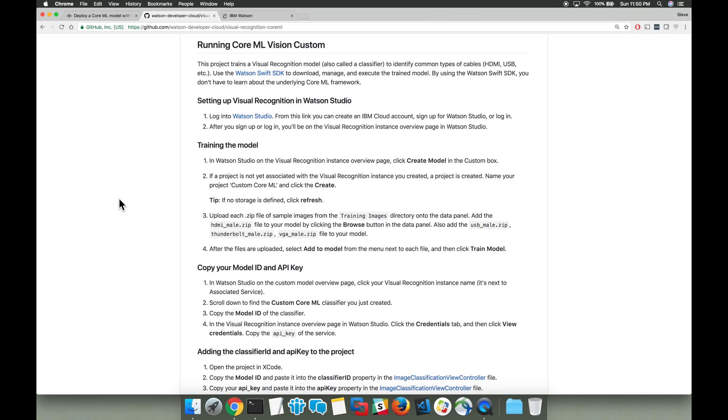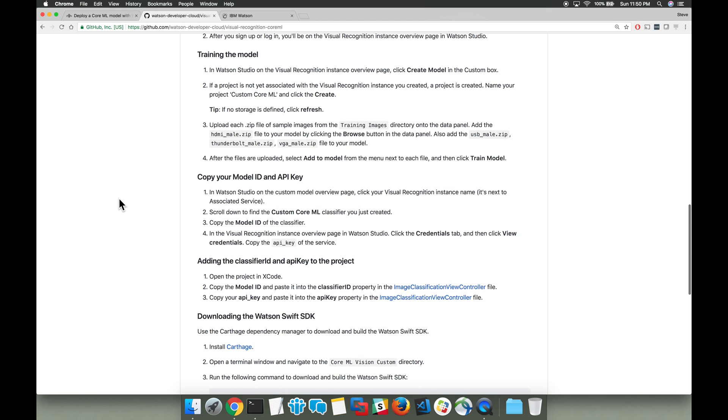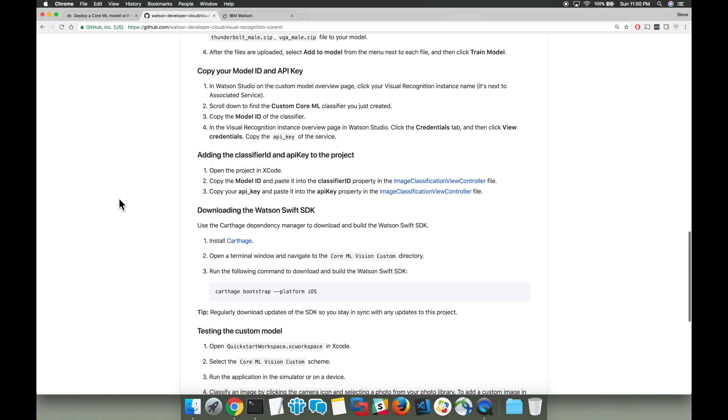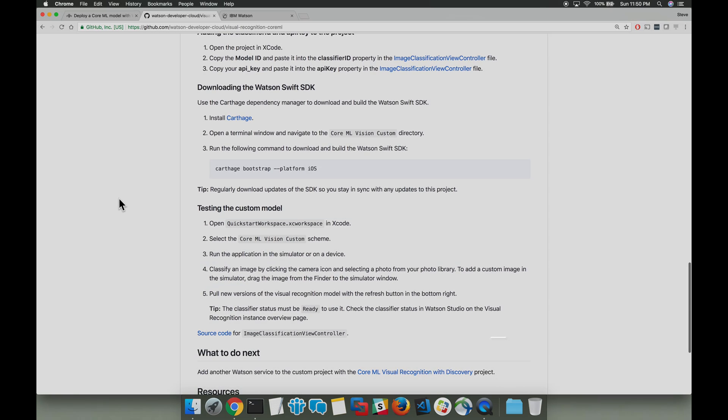Here we're going to create our own custom classifiers in Watson Visual Recognition and then deploy them with Core ML to an iOS application. All the code and the data, everything that we'll be needing is in this GitHub repo.